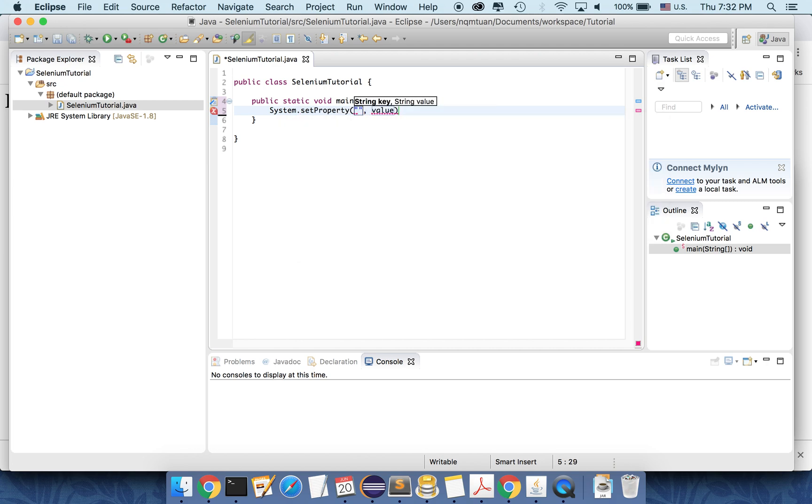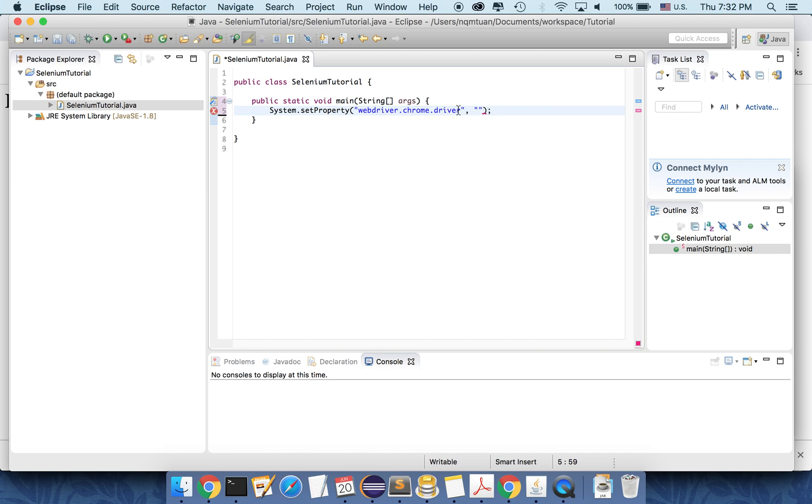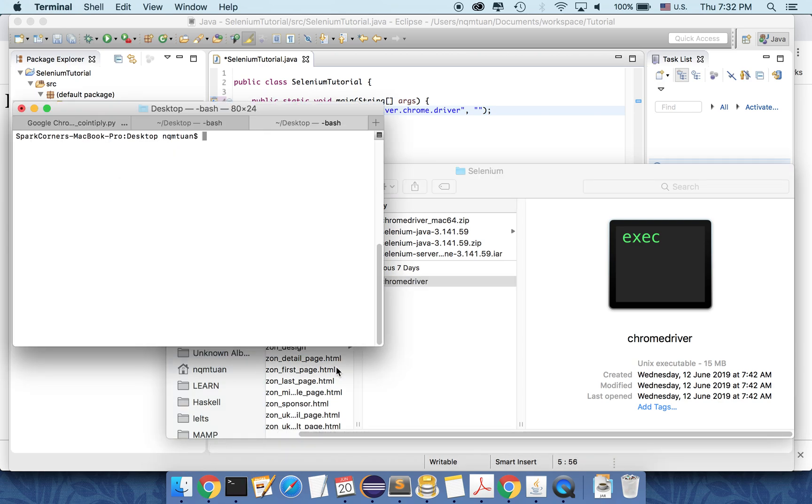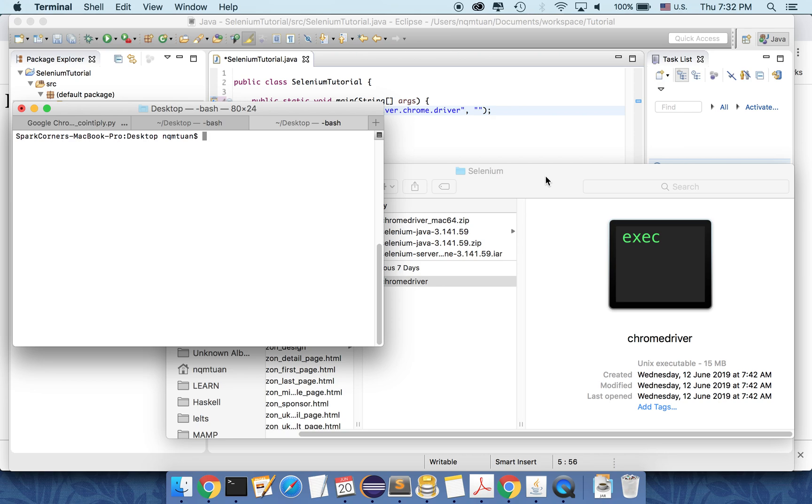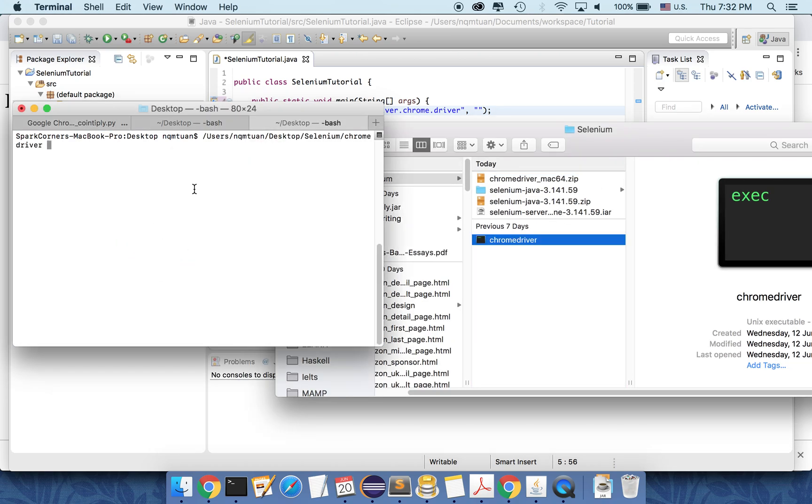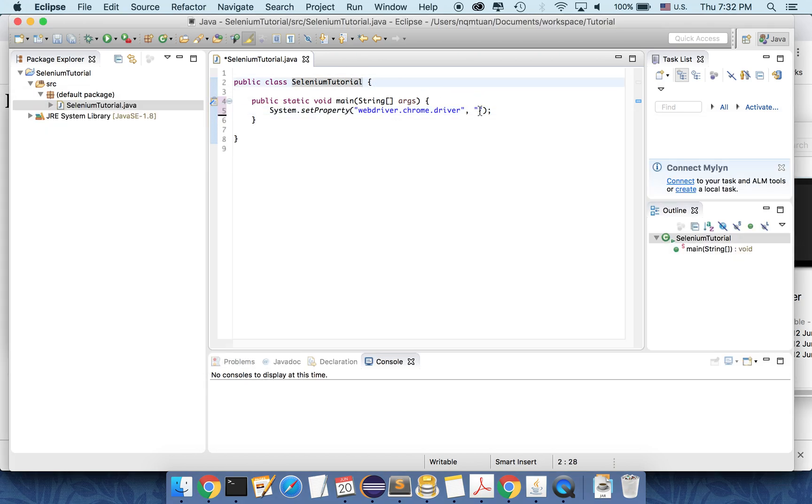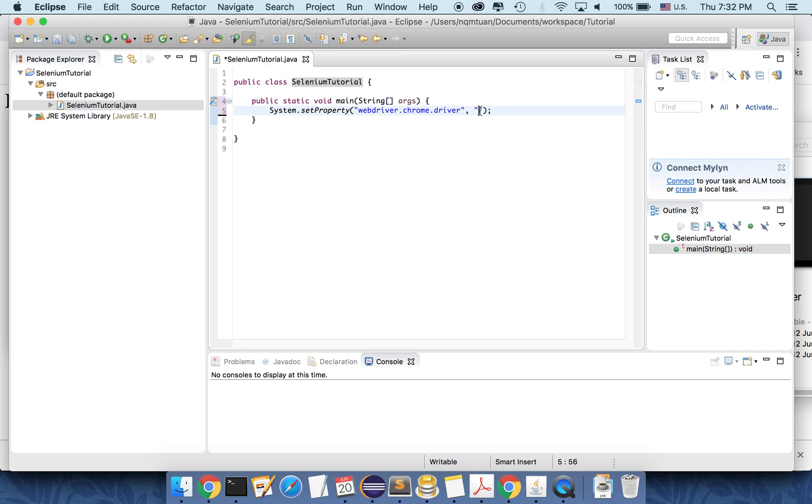And the key here is web driver dot chrome dot driver. And the value here will be the path to the Chrome driver. So to find out the path is a very quick practical tip here. I open the terminal and I drag the Chrome driver here. So this is the path. So I copy and paste it here.